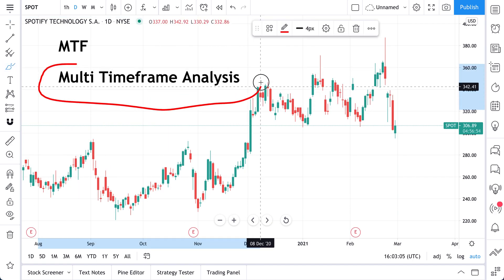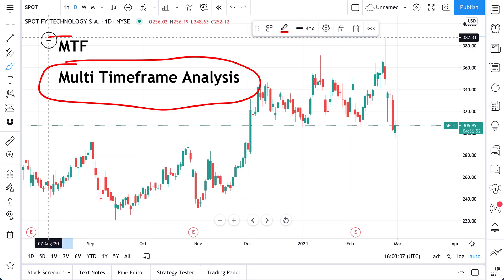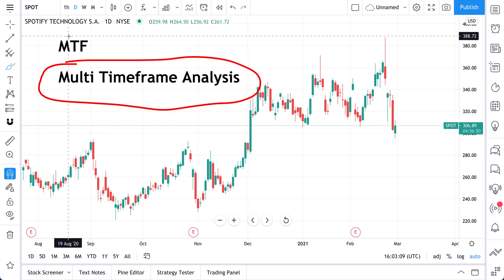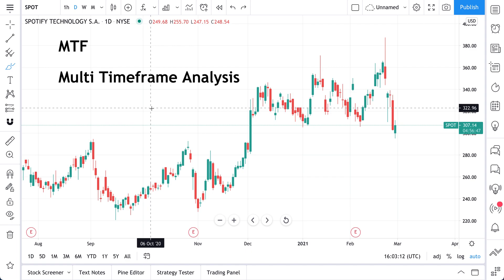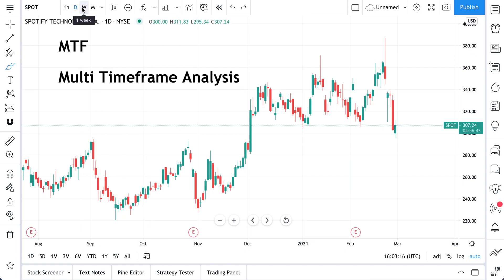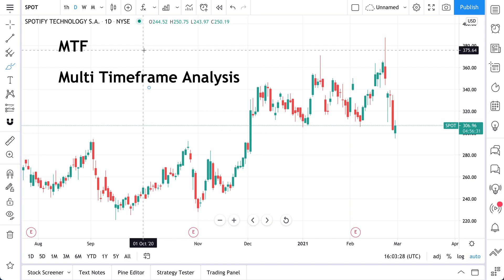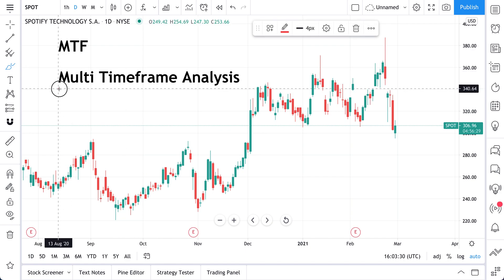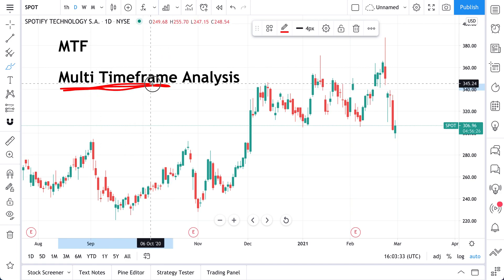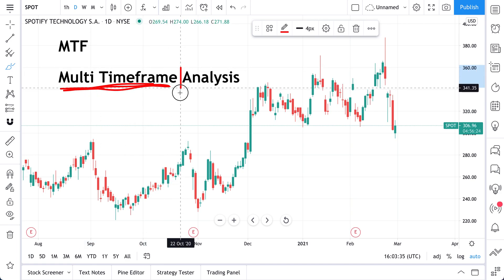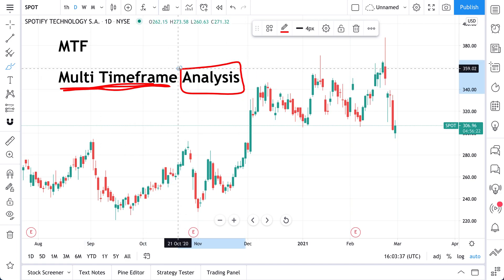Multi-time-frame analysis, or MTF for short — what is it? What does it mean? We're going to dive right into it. Multiple time-frames is exactly what it sounds like: you are analyzing multiple time-frames at once.